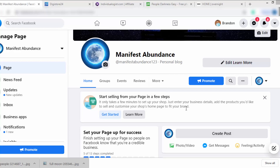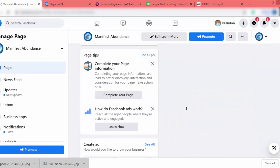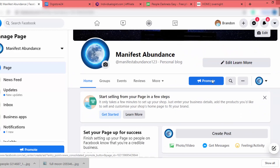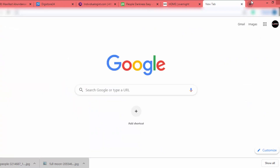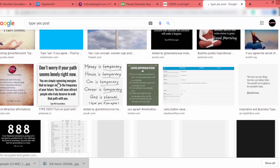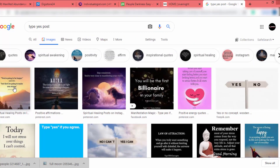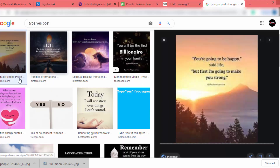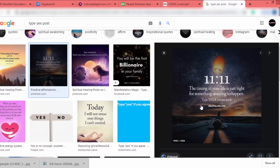Now our Facebook page is ready to publish content. You can find articles on Google or create your own using Photoshop or Canva. The easy way is to find highly engaging content on Google or other Facebook groups. I search for "type yes" posts and go to the image tab — there are lots of posts. Followers will type "yes" if they're interested, giving you automatic engagement.